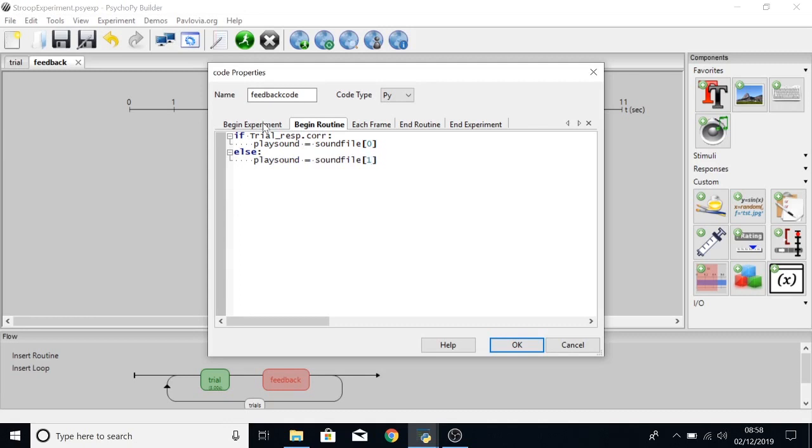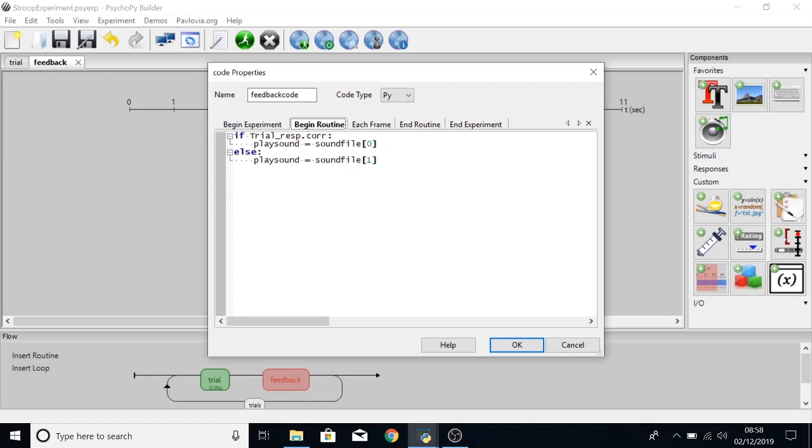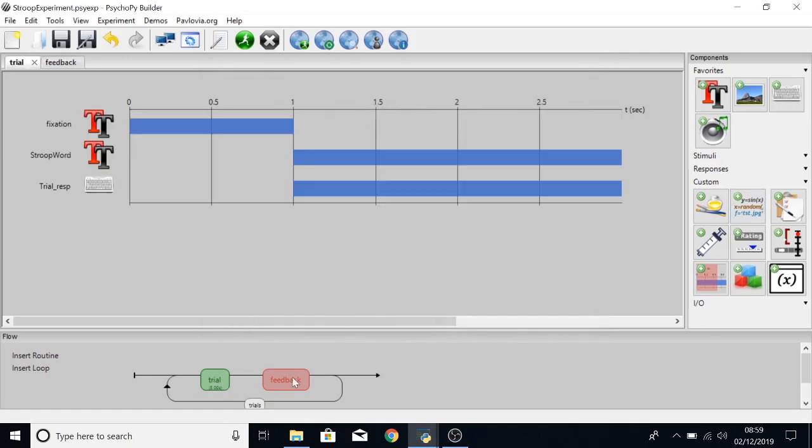So zero position be correctDing one position incorrectDing. If trial underscore resp is correct then a variable called play sound will play the correct ding. And if you're wondering where I've got trial underscore resp from, in the trial routine you can see here that the keyboard component is called trial underscore resp.